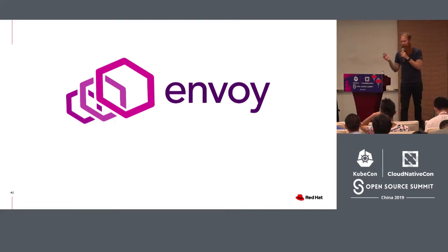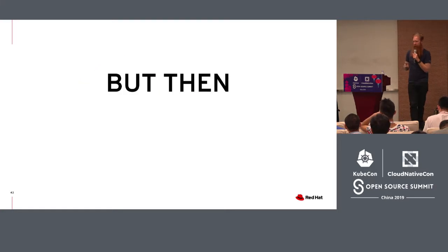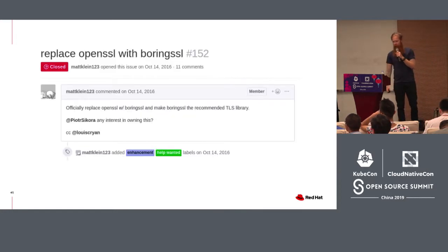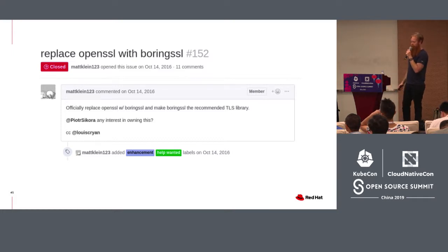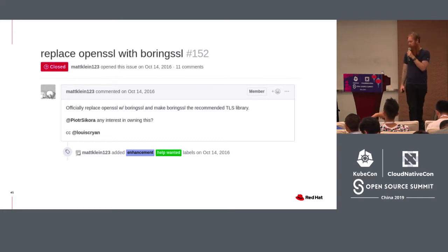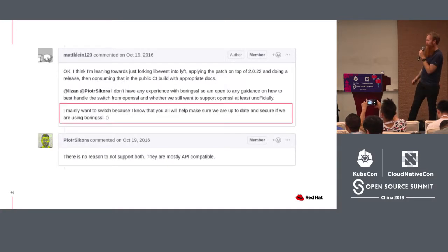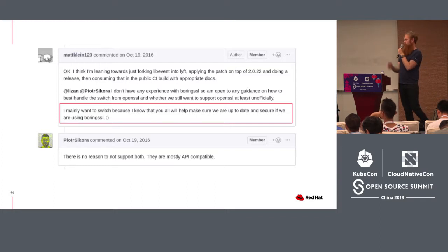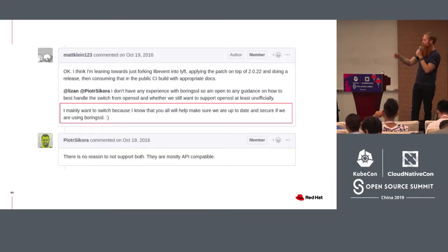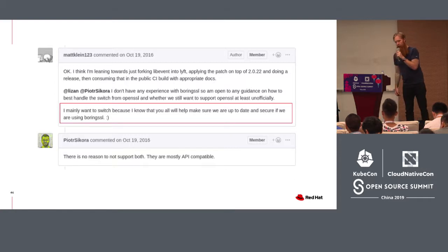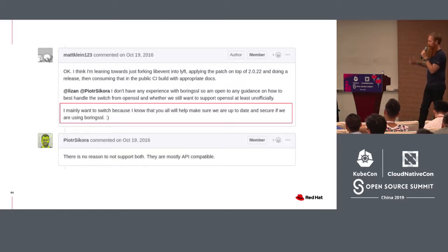At Lyft, Matt started working on the proxy server that he wished he had when he worked at Twitter. And that was Envoy. Envoy actually began its life with OpenSSL. But then, specifically issue number 152, we end up with 'replace OpenSSL with BoringSSL.' Matt said he mainly wanted to switch because Google would help make sure they are up to date and secure if they happen to use BoringSSL.